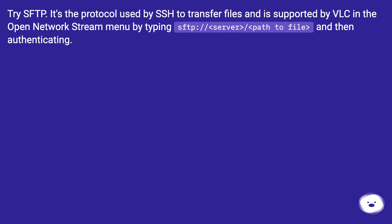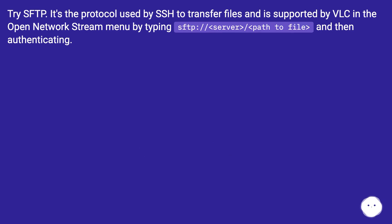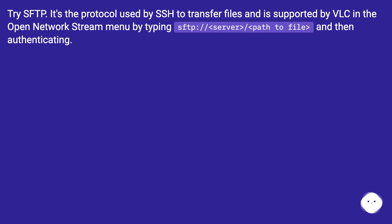Try SFTP. It's the protocol used by SSH to transfer files and is supported by VLC in the open network stream menu by typing sftp:/// and then authenticating.